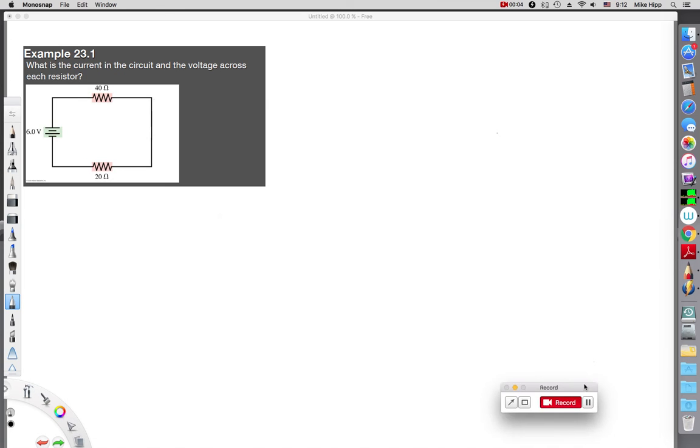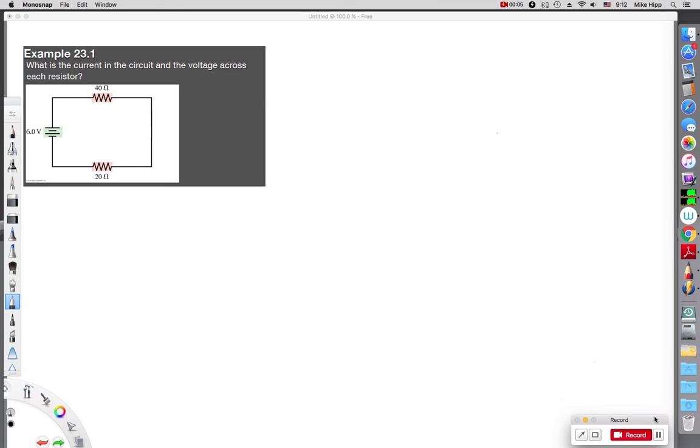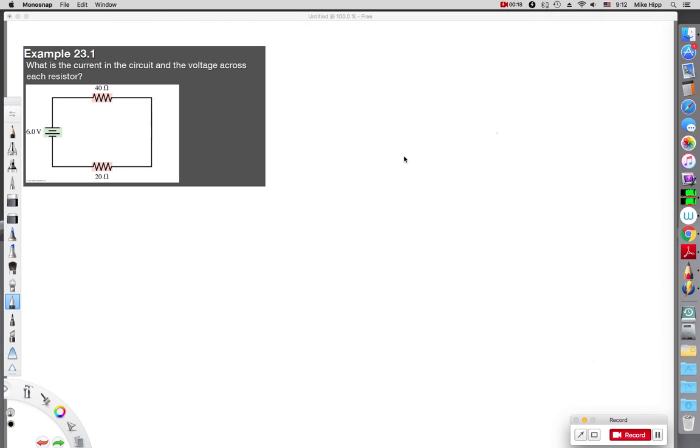I'm going to go through a series of examples that were in the chapter 23 notes. I'm not going to go through the notes themselves, you can read through and see those, but just focus on the examples. The first one that was given was 23.1. It says, what's the current in the circuit and the voltage across the resistor?